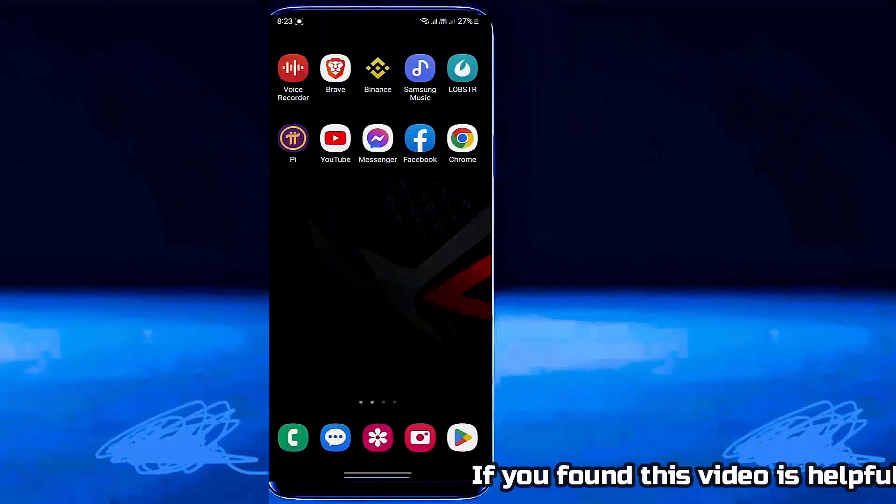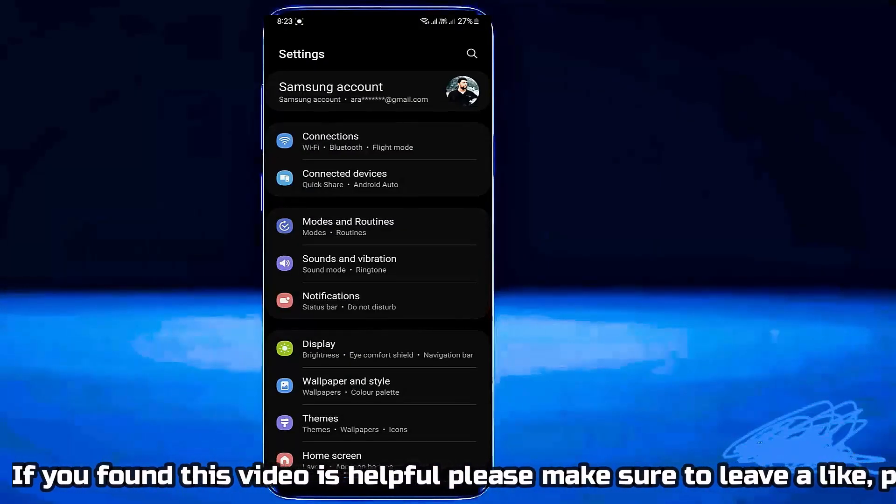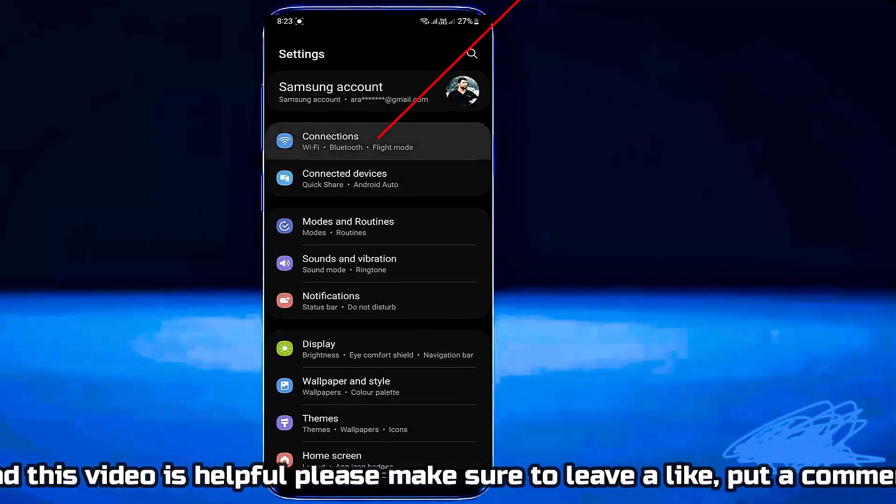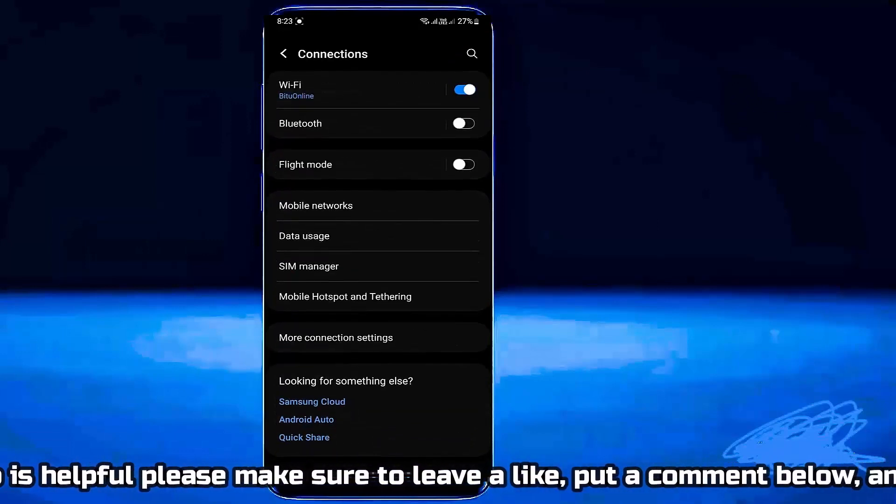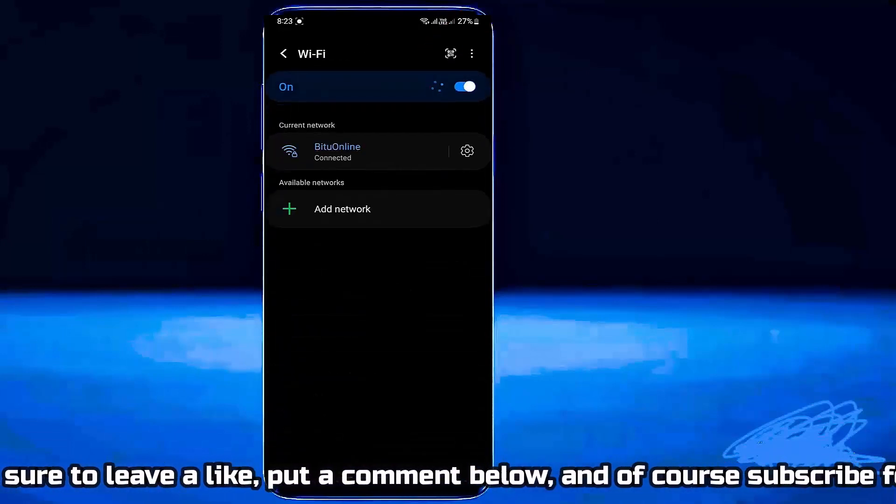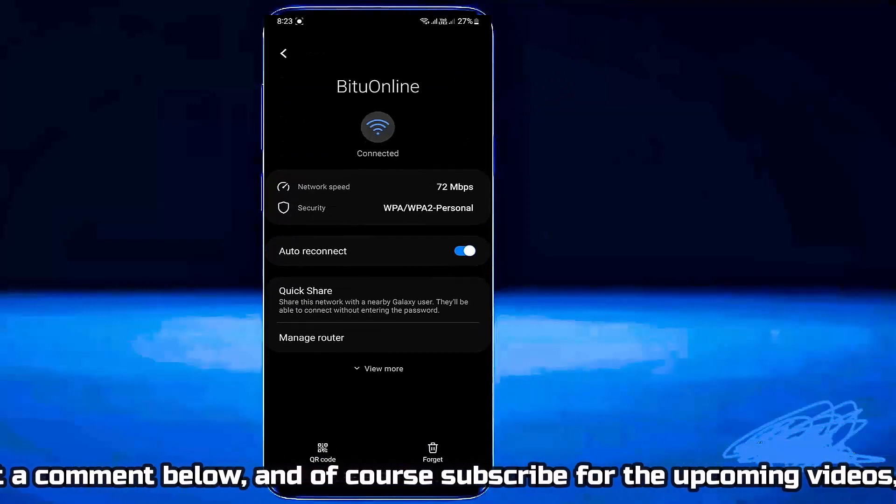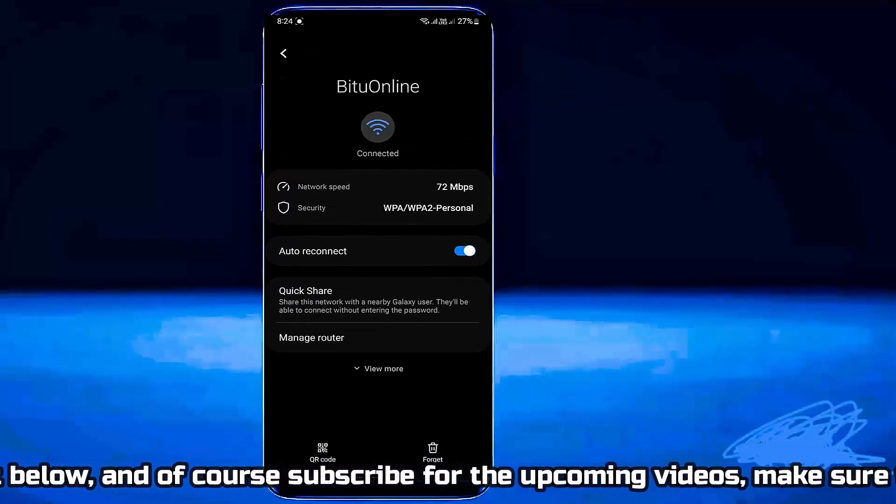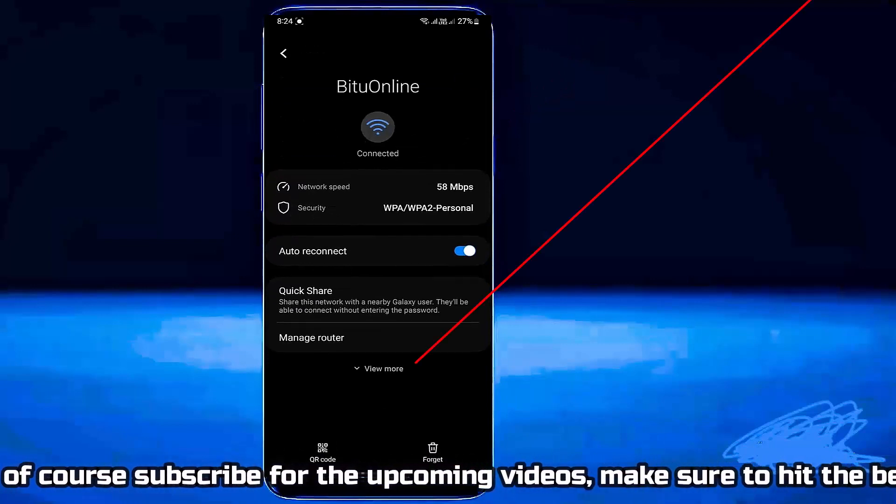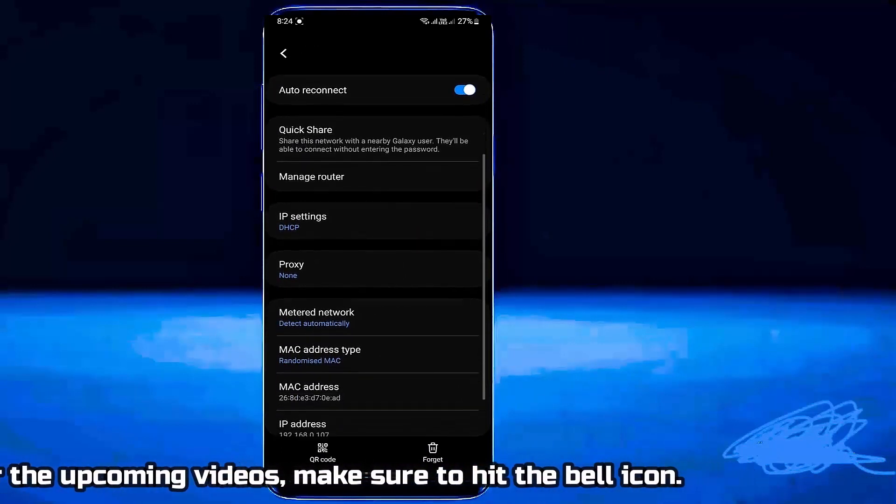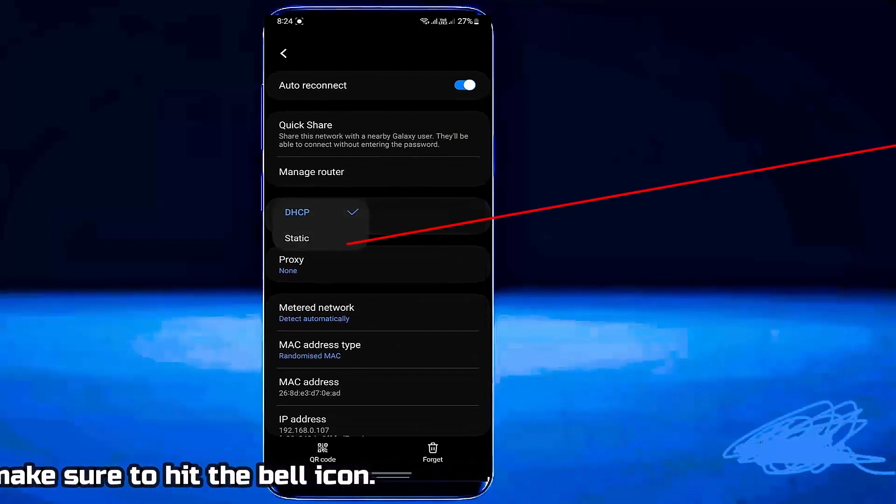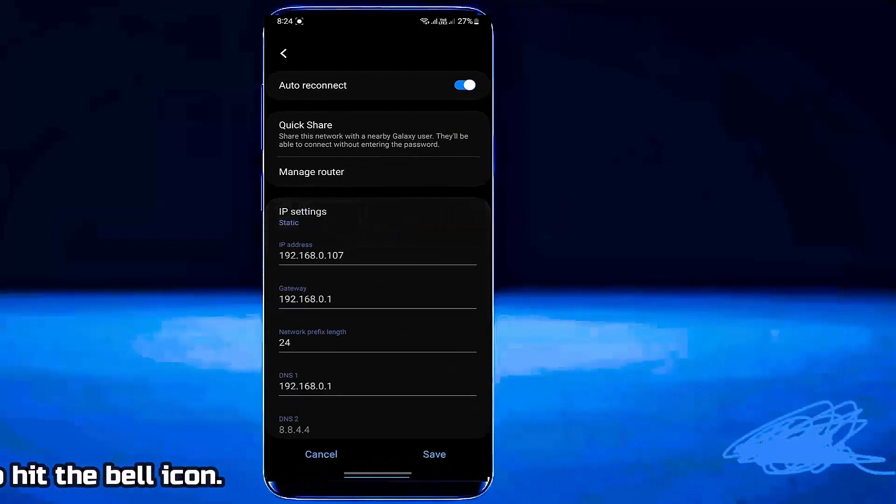Method number 4. Go to Connection. Tap on Wi-Fi. Tap on your connected Wi-Fi network. Tap on View More or Advanced. Tap on IP Settings. Select Static.